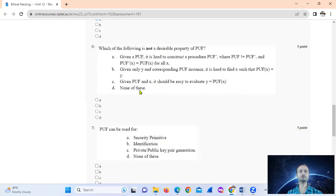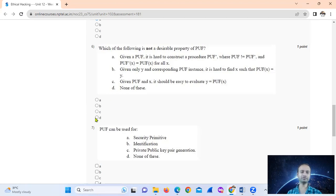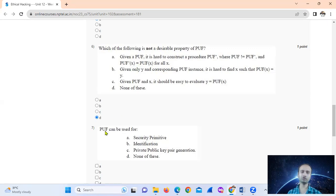Question six: which of the following is not a desirable property of a UF (hash function)? The answer is option D.